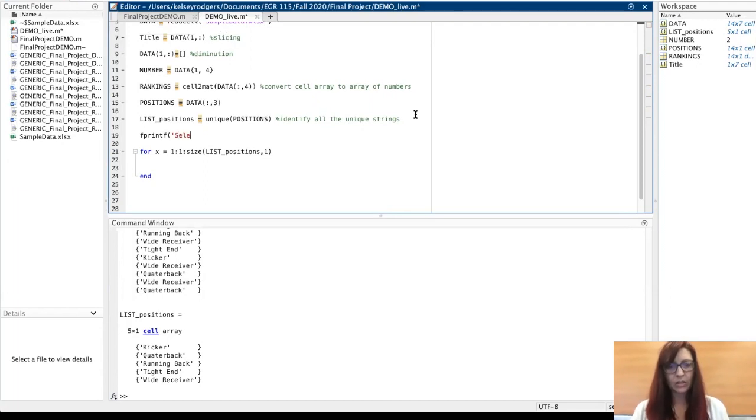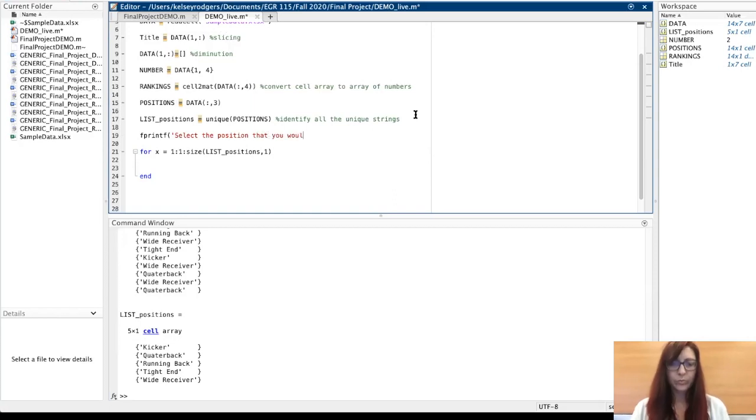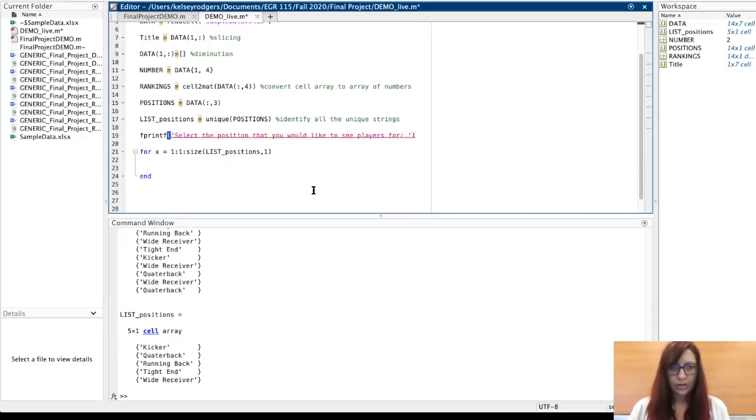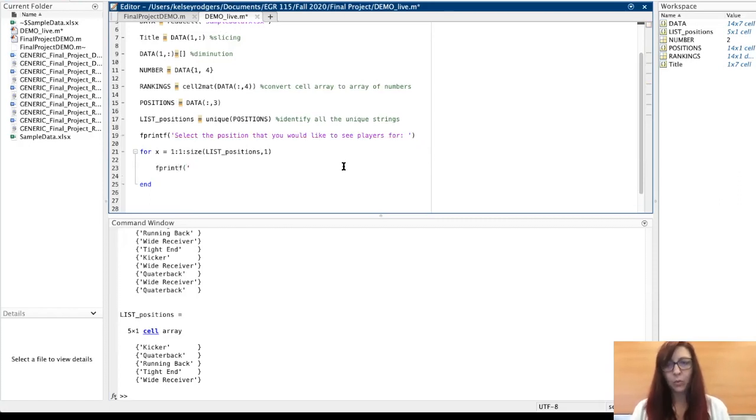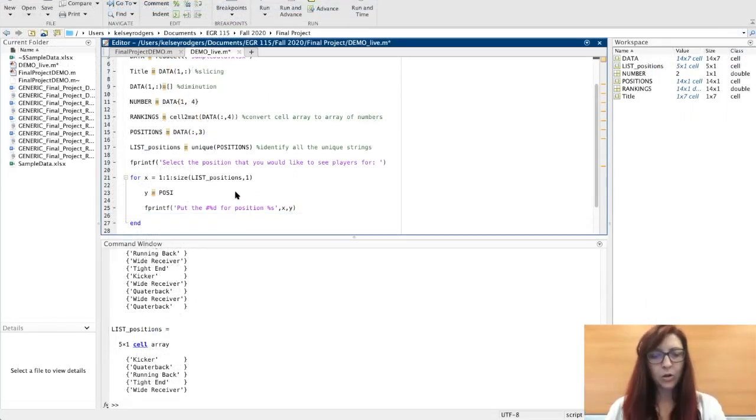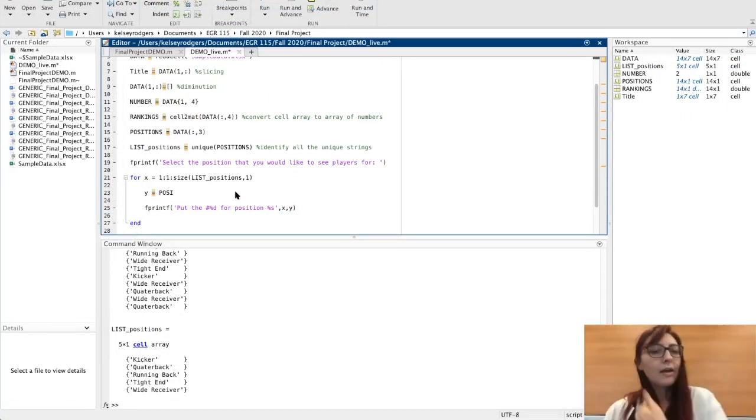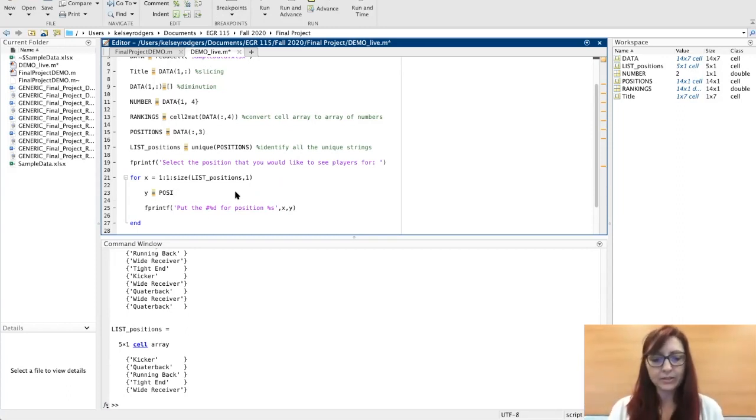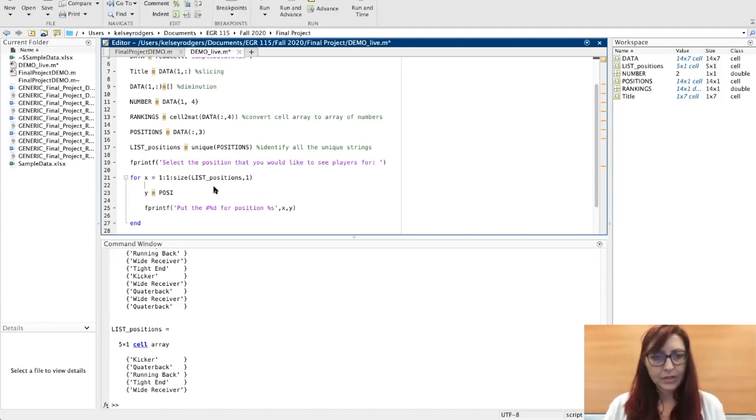I know fprintf isn't an input, so sometimes we use fprintf as a workaround to show what we want to say. Right now I am just putting together information, trying to display to the user there are different options. The list positions is what I want to slice out of.